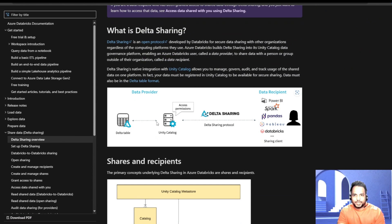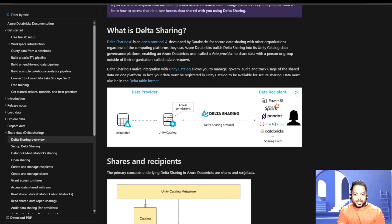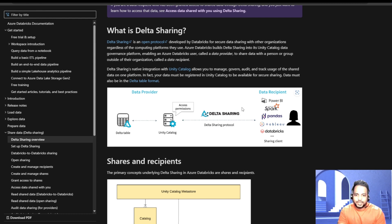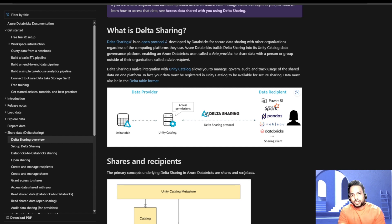Looking at this diagram, this is exactly what happens in Delta Sharing. We basically have a Delta Table, and then we have the Unity Catalog where we provide access on the share. Then we use the Delta Sharing protocol, which is being used by Azure Databricks, and using this feature the data is shared to any external user. Unity Catalog is the integral part of this whole architecture — we need to have Unity Catalog enabled in that workspace, otherwise we won't be able to use this feature.